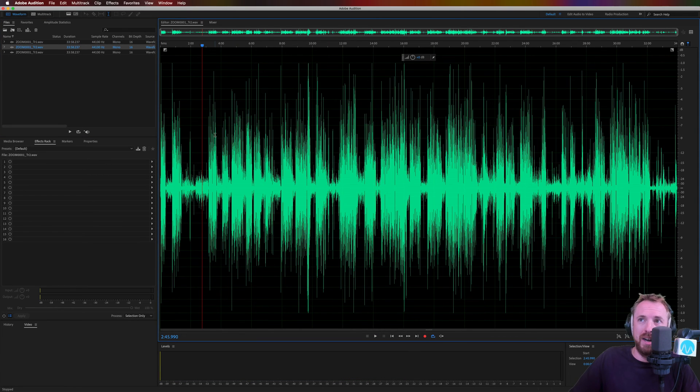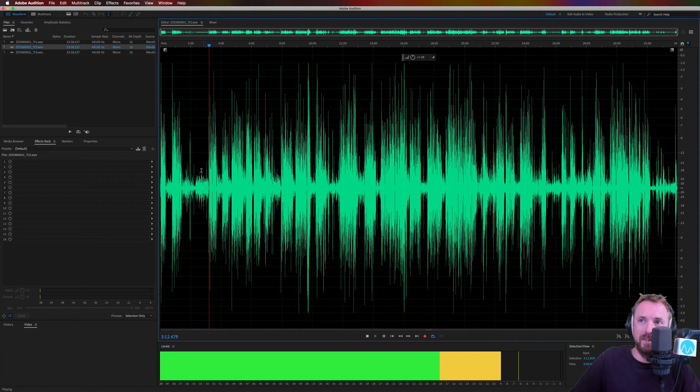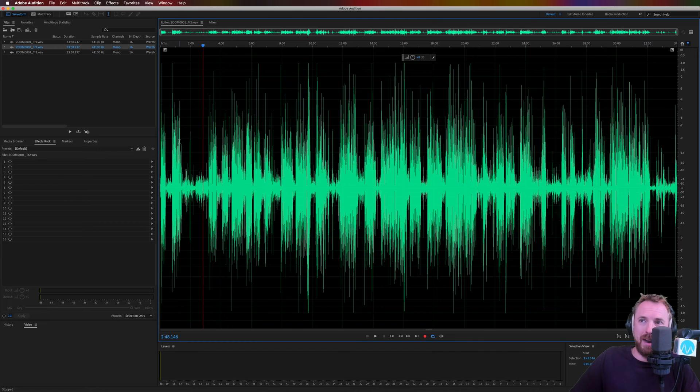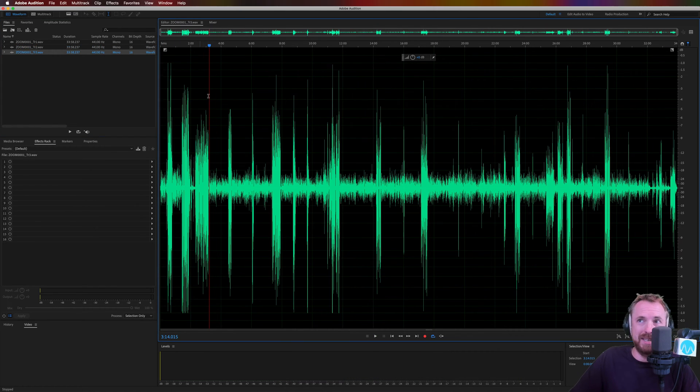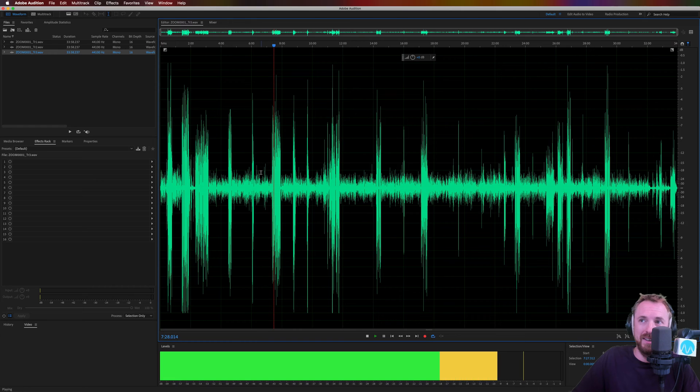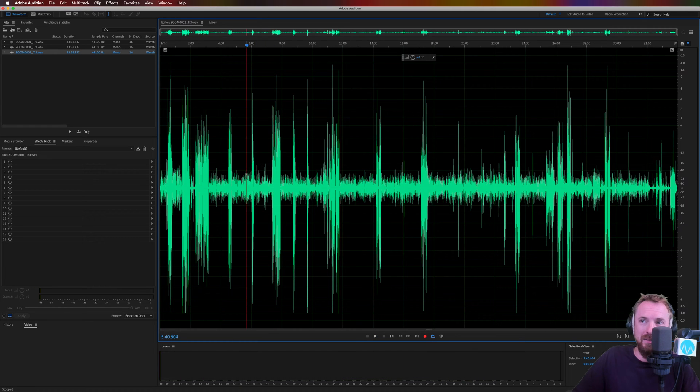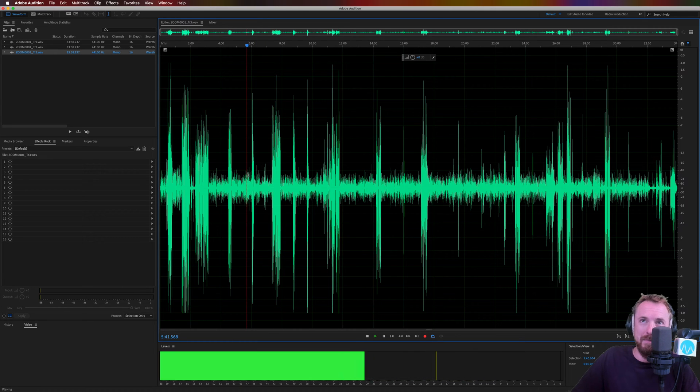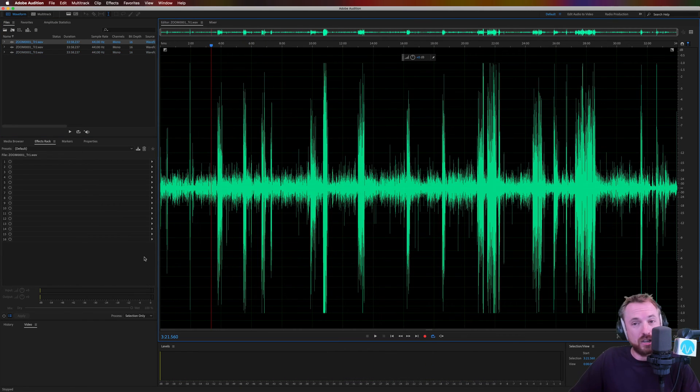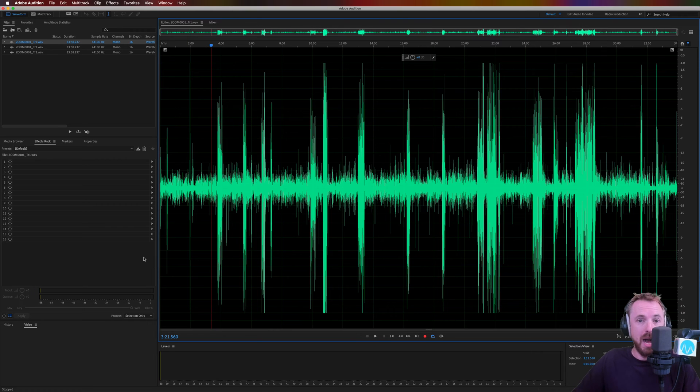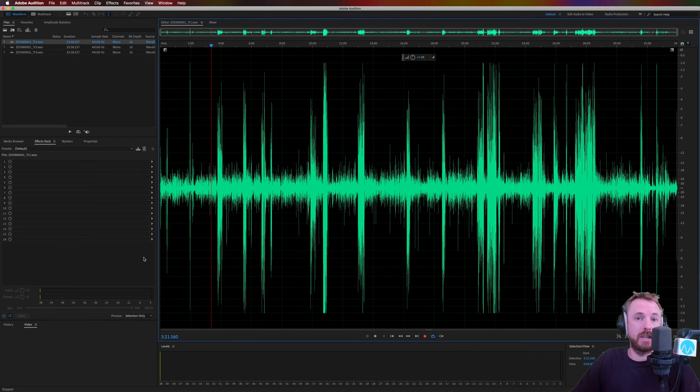The same with track two. Here's our speaker. And there's the background pickup. Not good. And it's a similar story for track three. Speaker. Background noise. So let's conquer the mic bleed first of all using either a gate or a downward expander.